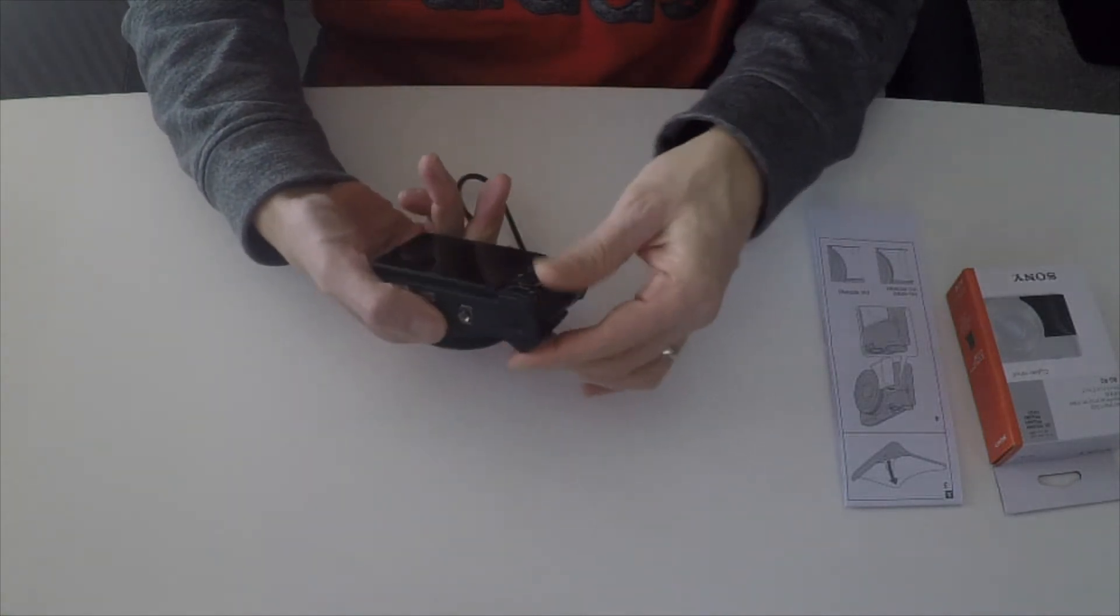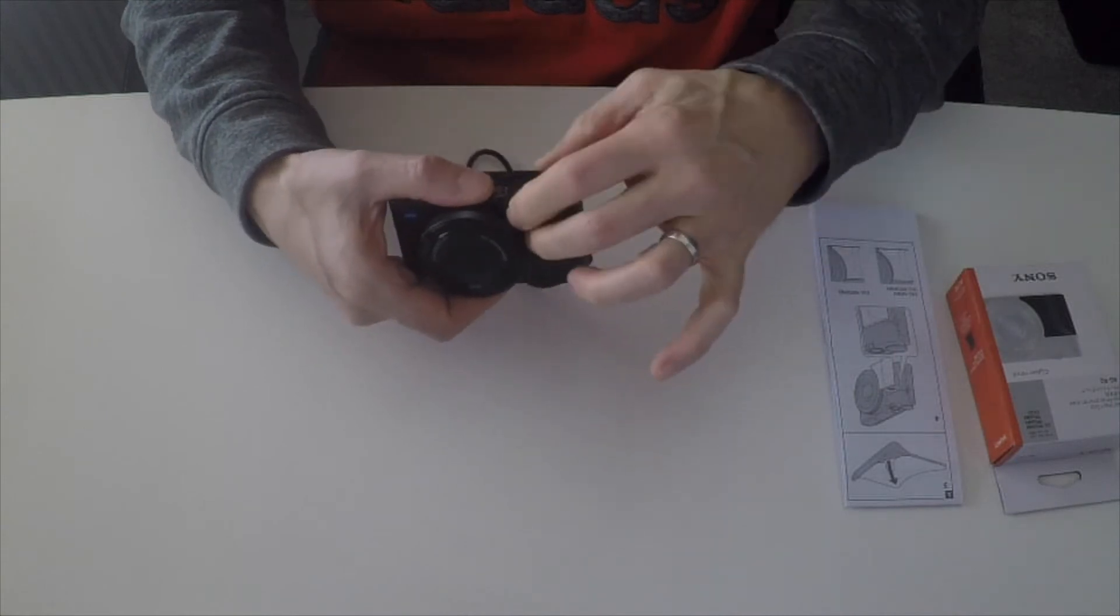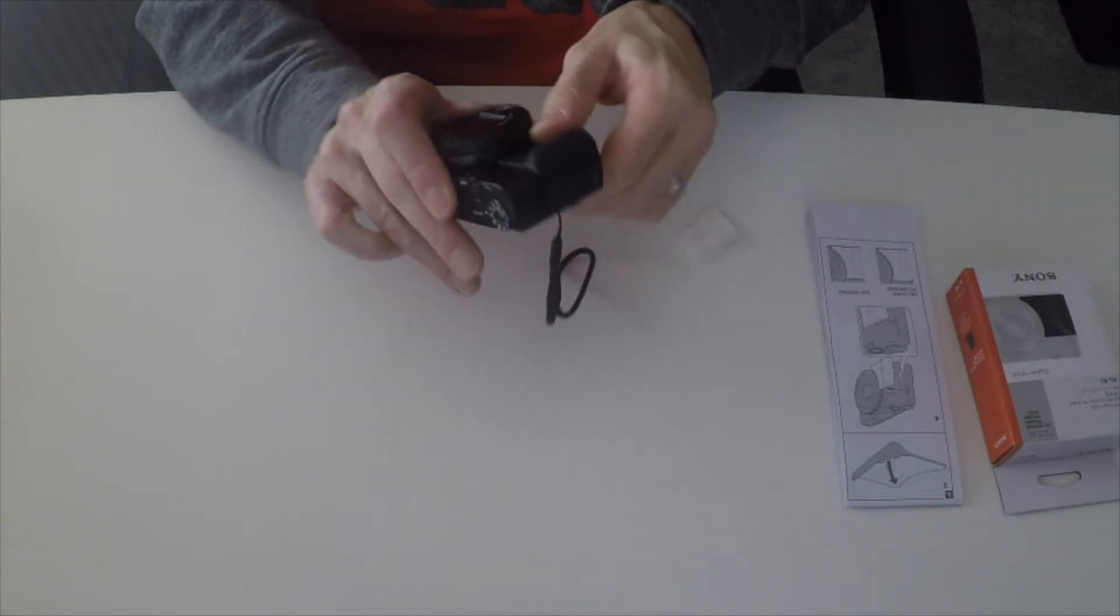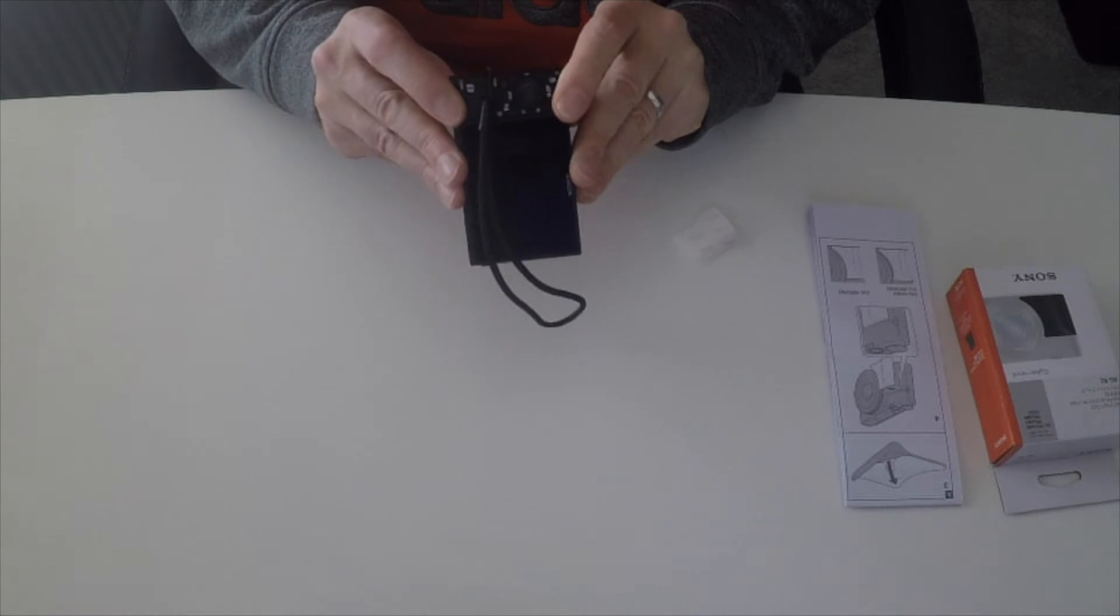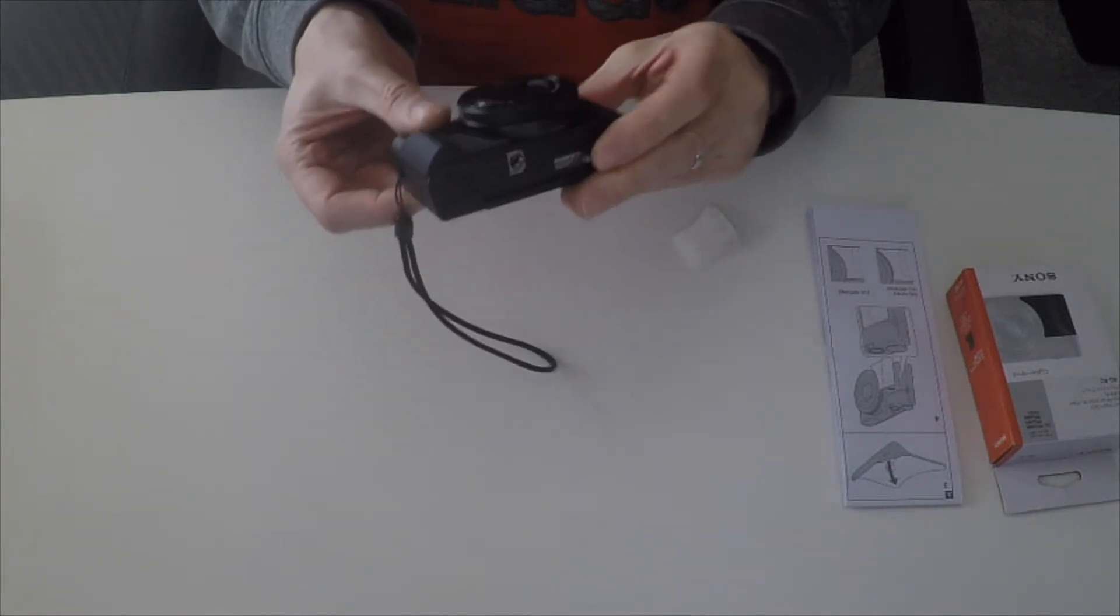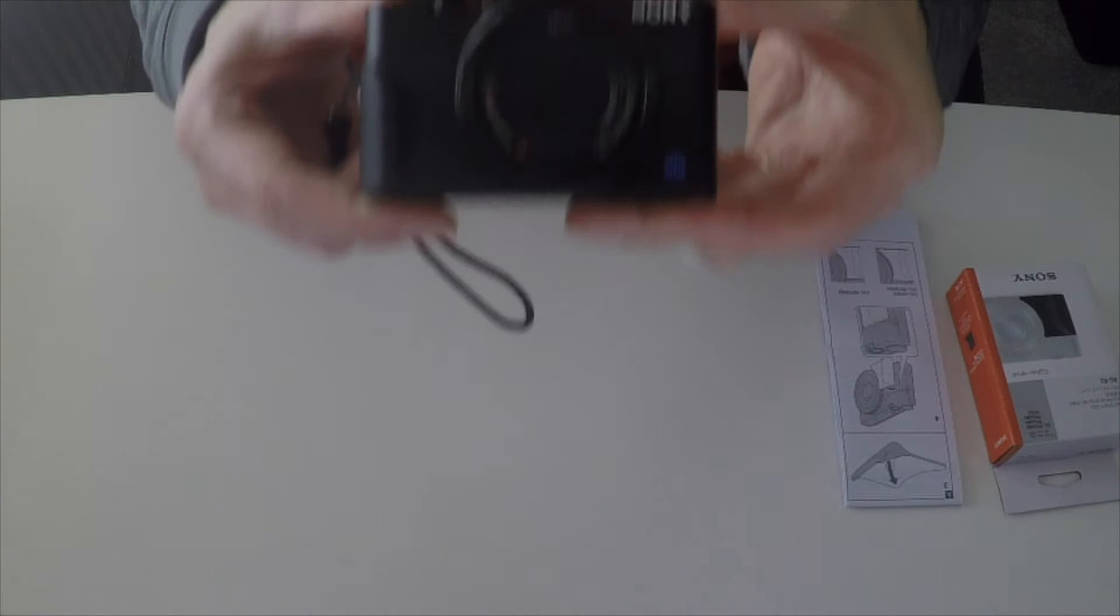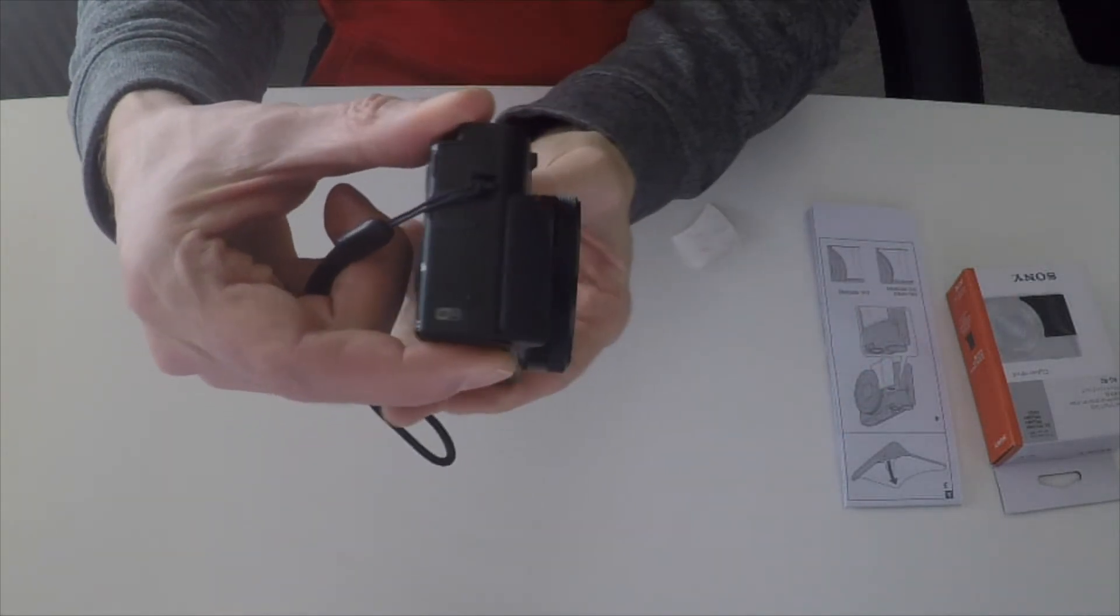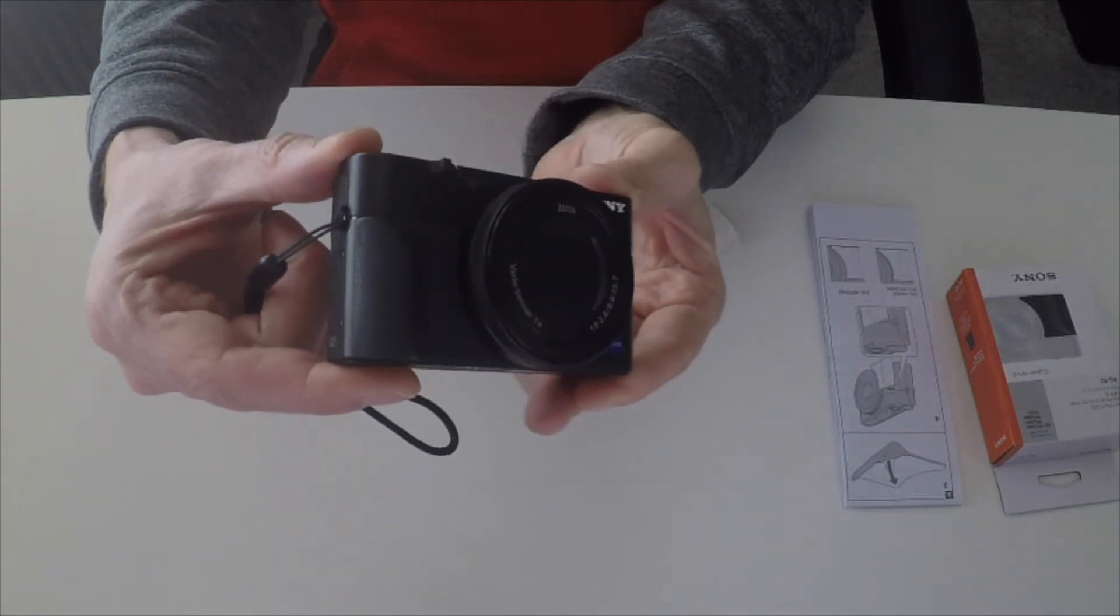You have to be a little bit careful putting pressure because right opposite the grip are all the very small and probably quite delicate buttons on the back of the camera. But there we go. So that gives us a bit of a profile now.